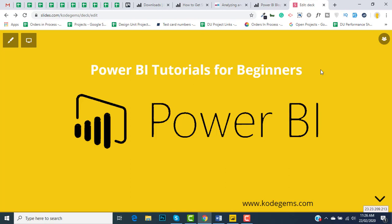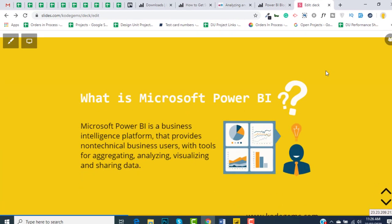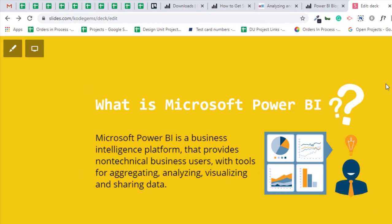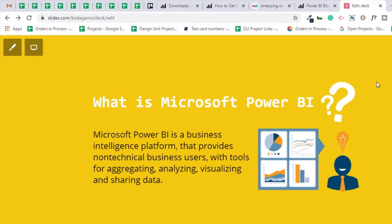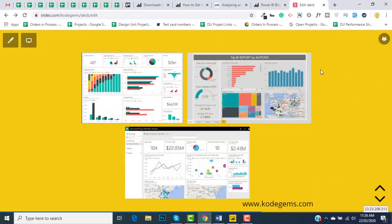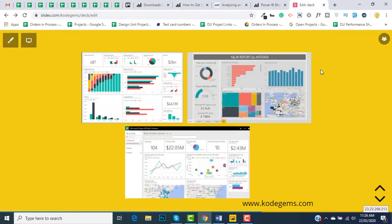First, let's understand what is Power BI and what are its benefits. Microsoft Power BI is a business intelligence platform that provides non-technical business users with tools for aggregating, analyzing, visualizing, and sharing data. If you have some dataset available, you can create interactive dashboards without the help of any database administrator.